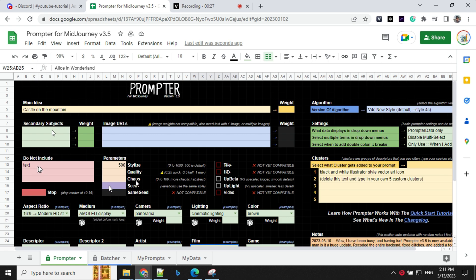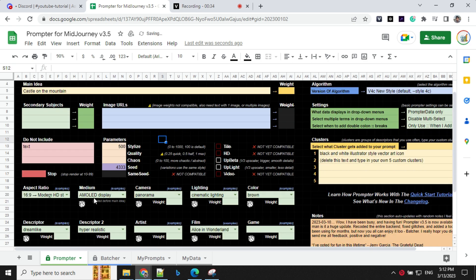You have stylized quality, chaos, seed and other things. So for seed, you can put a random number, 4333 and let's go with, then you have aspect ratio.